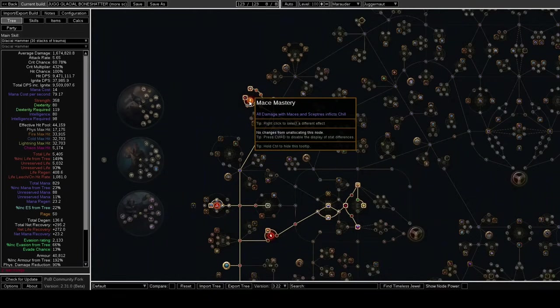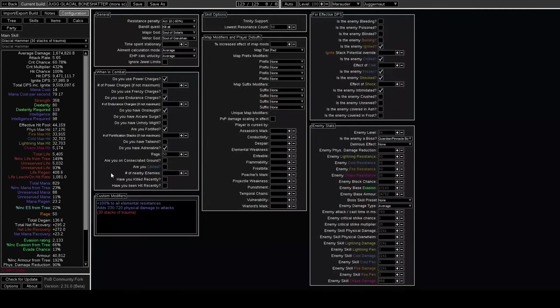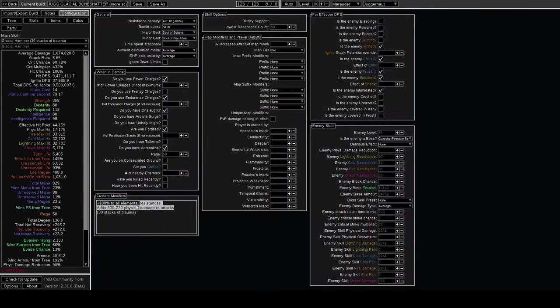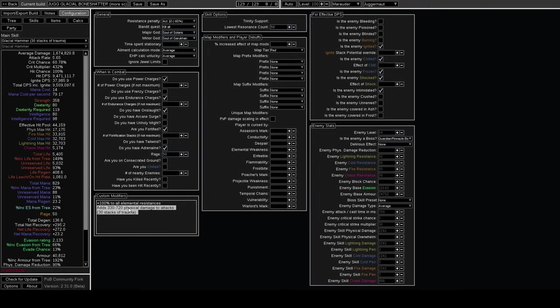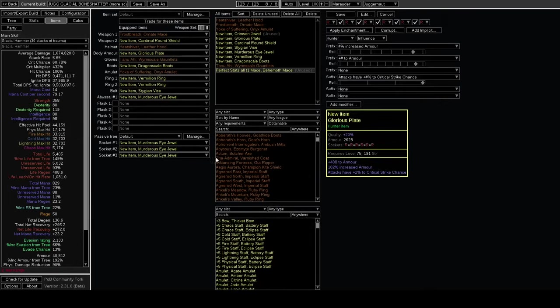The new Trauma Support is very insane. This build has 30 stacks of trauma which is 330 flat phys to 720 flat phys - kind of insane.